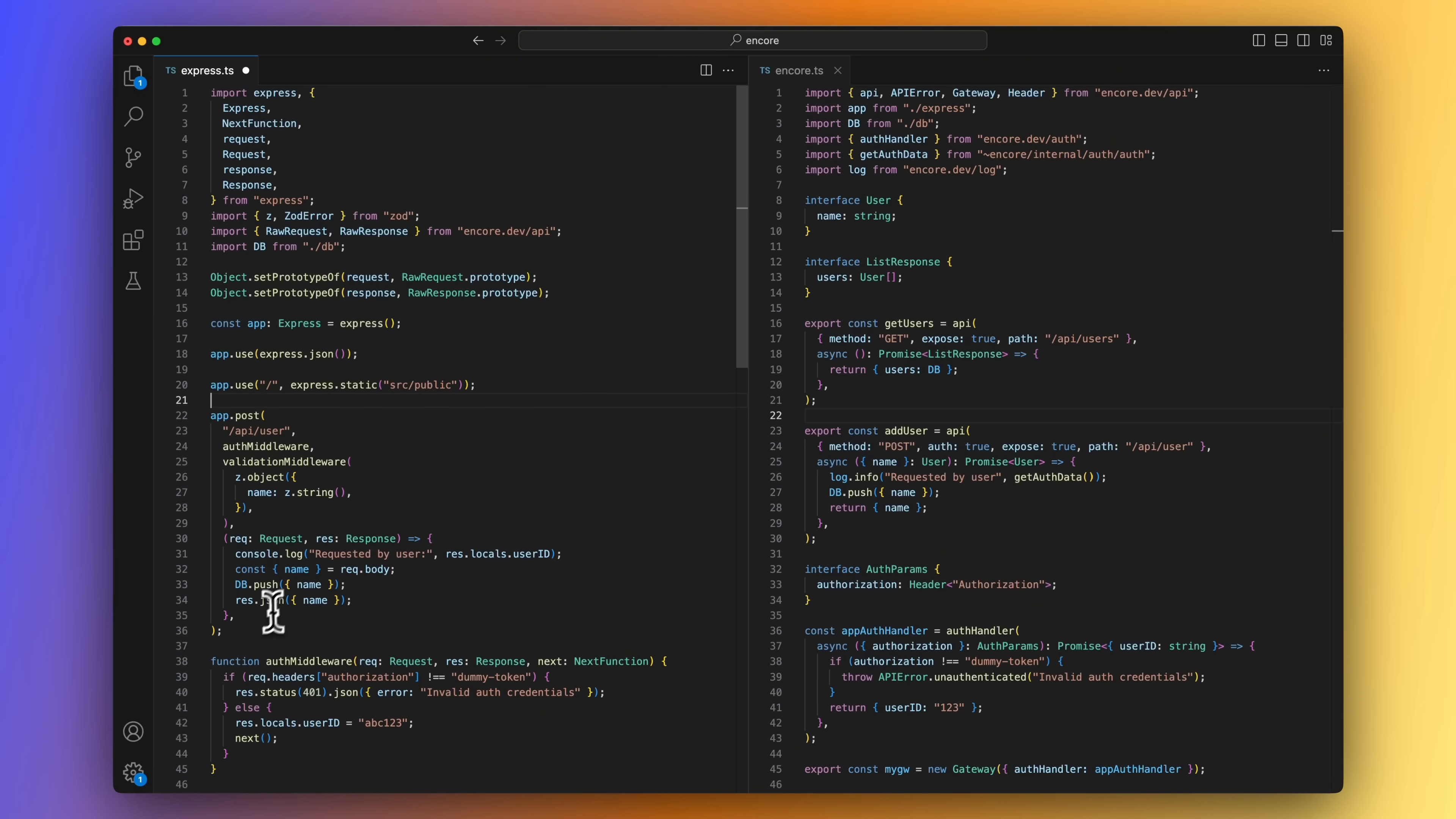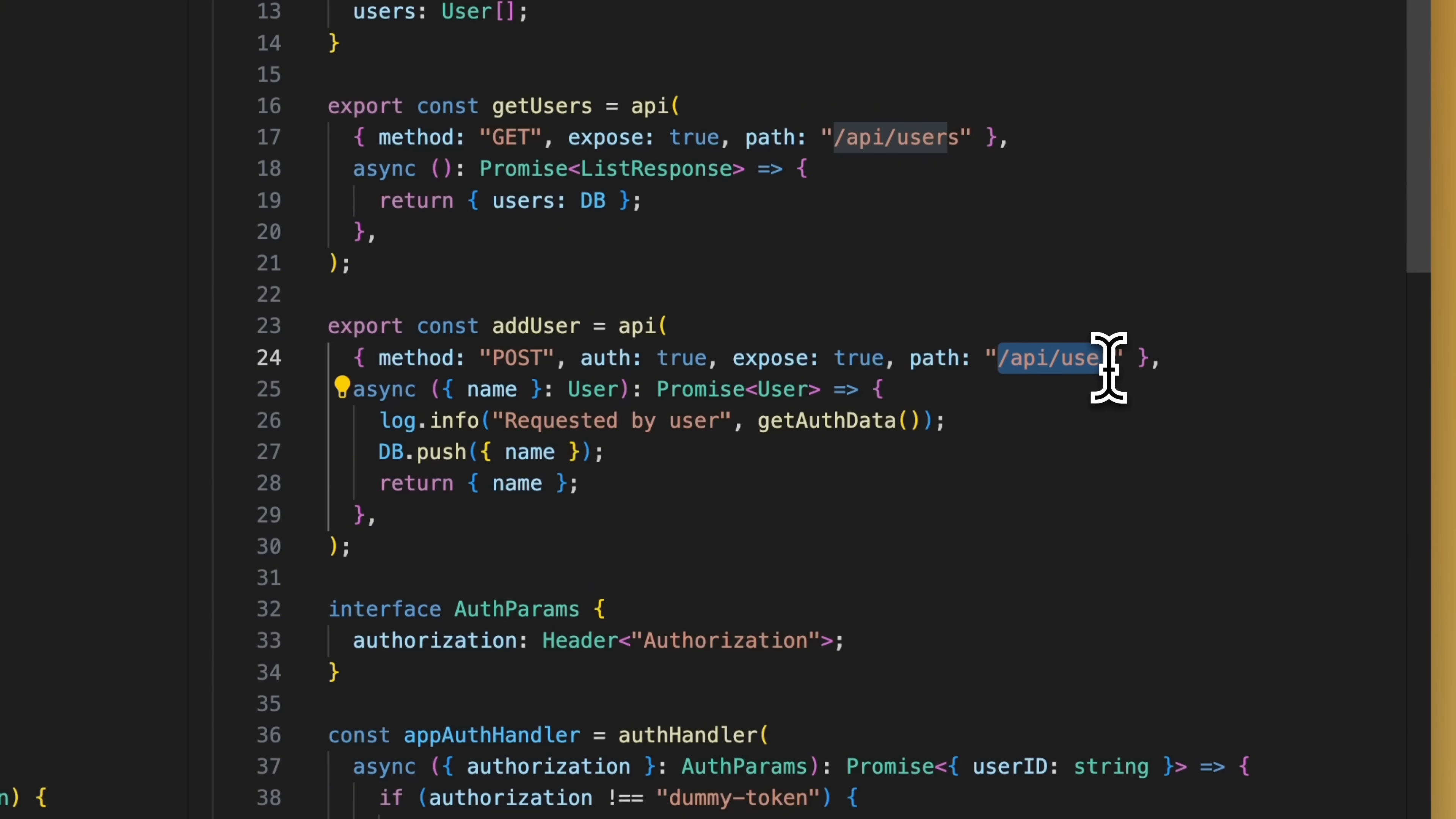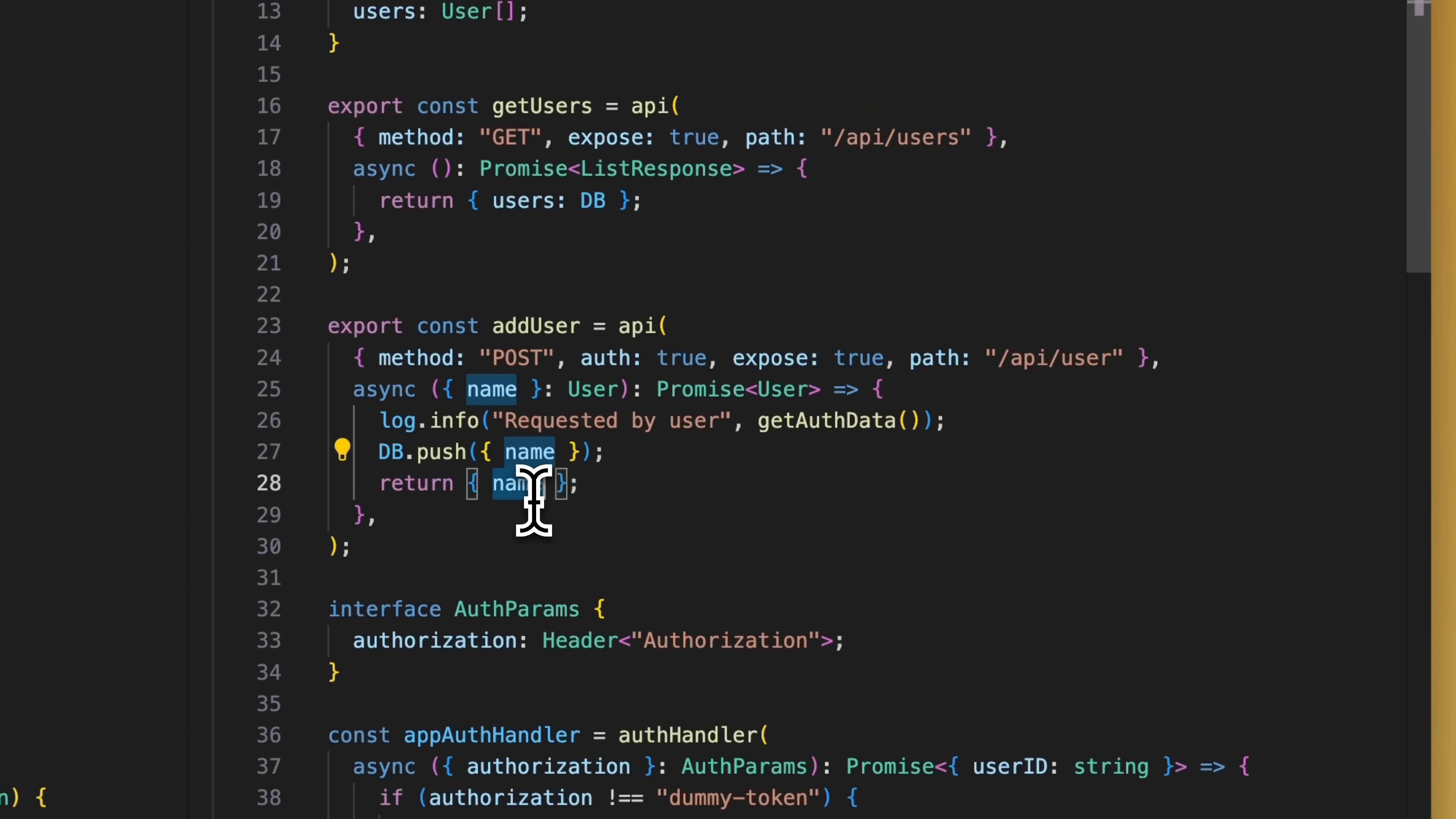Next up, let's do the POST endpoint. We specify the method, set the auth option to true, which will require requests to this endpoint to first pass the auth middleware, and we set the path. This endpoint expects a user object. Encore.ts will automatically validate requests based on this type and return a 400 if the body payload does not match. The endpoint will return a user if the insert worked as expected. And in the body of the function, we log out the user that called the endpoint, we add the user to the database, and we return the user.